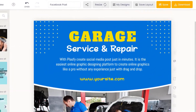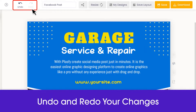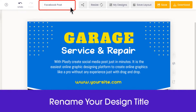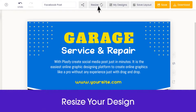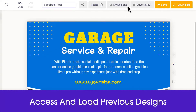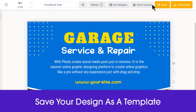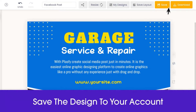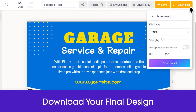The top navigation bar has options to undo and redo your changes, rename your design title, share your design, resize your design using our advanced resize toolbar, access your previously saved designs, save your design as a template to be reused in the future, save the design to your account, and you can download your final design here.